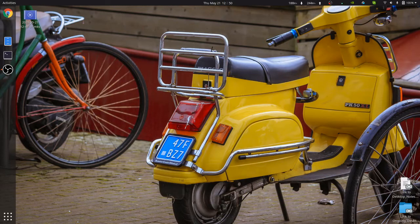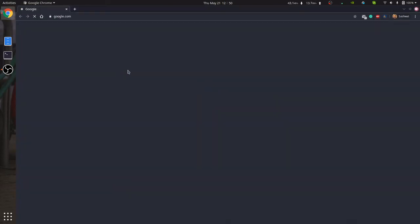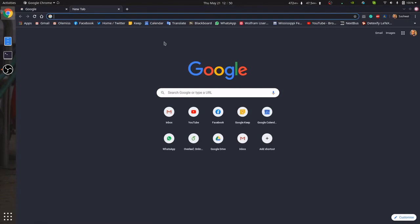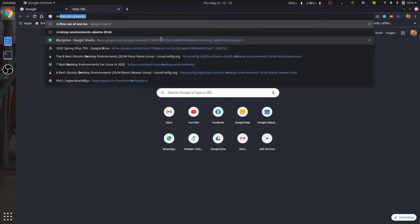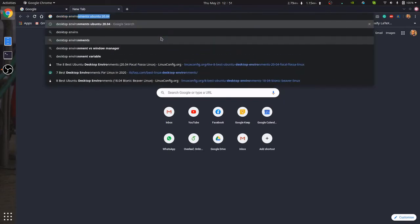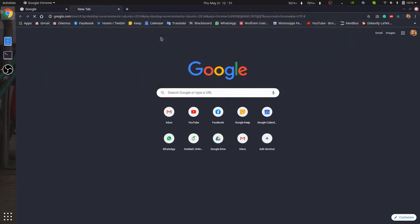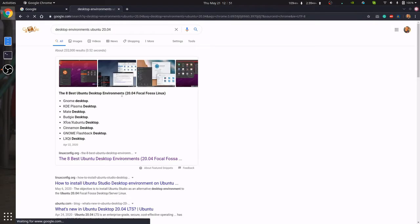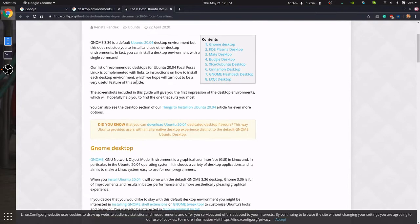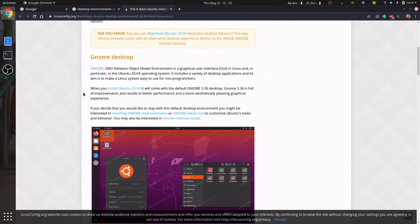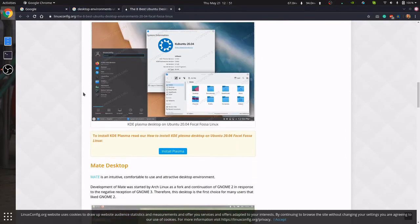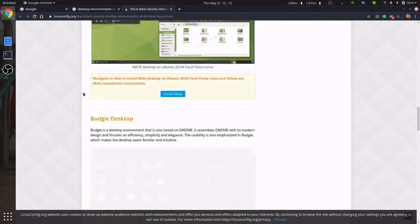You can just go to Chrome and you can simply type desktop environments for Ubuntu 20.04. And let's go for the first link.